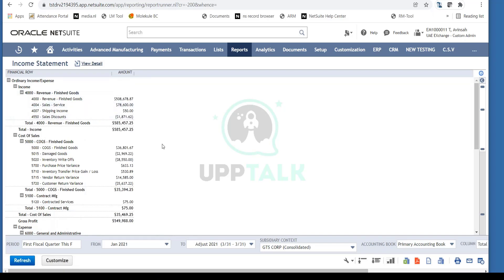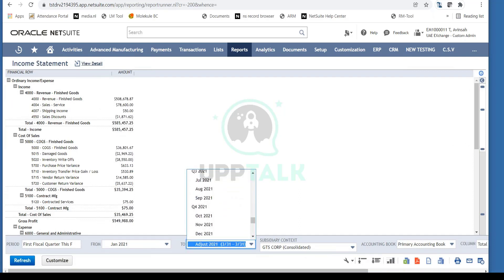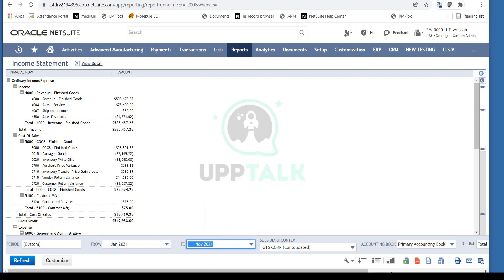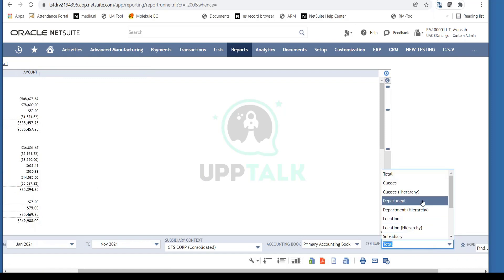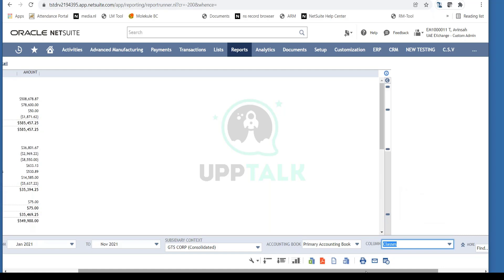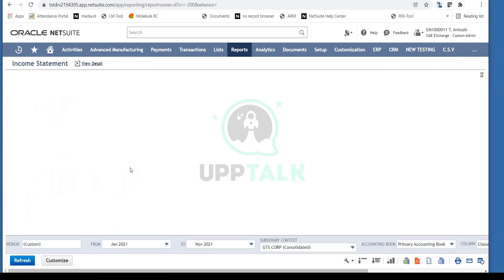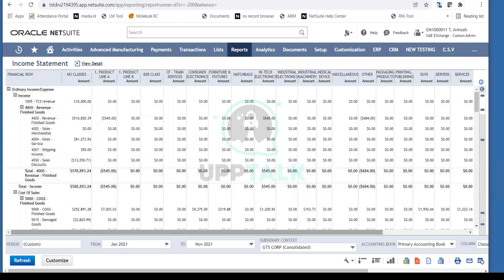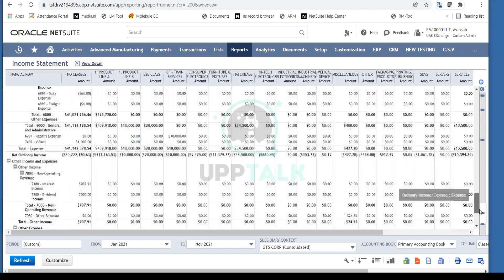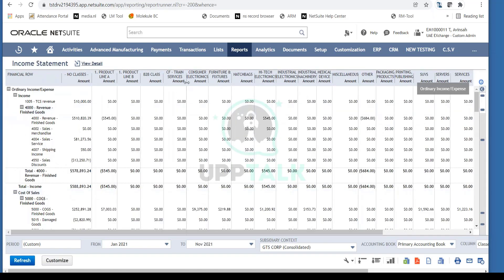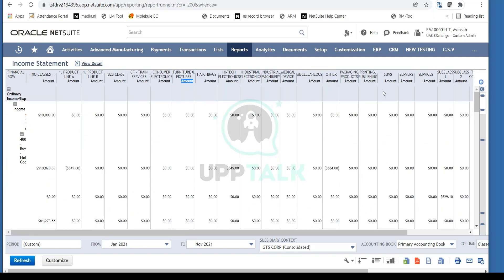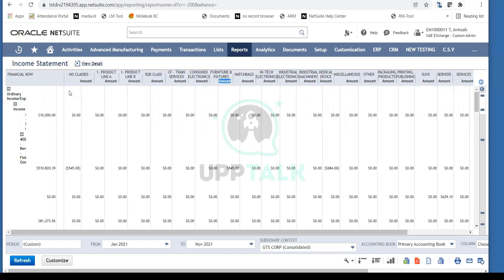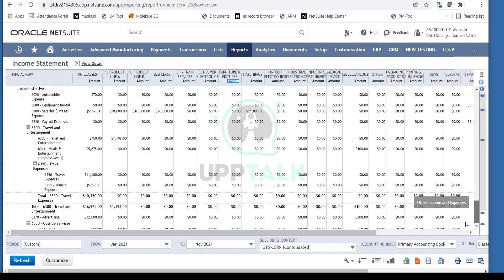You can also view different dimensions on the Income Statement. We classified information by department, classes, and location. If you want to see data by class, select Class in the column totals and refresh. Notice the Income Statement is now segregated by classes, so you can see profitability per class — based on whatever classes you have set up in NetSuite.